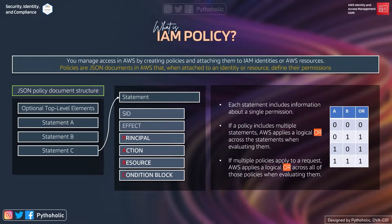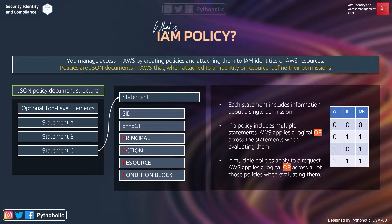There are a few important rules about policies. First, each statement includes information about a single permission — we already know this, as each statement has an effect which is a boolean that either allows or denies a request. Second, if a policy includes multiple statements, AWS applies a logical OR across the statements when evaluating them. The logical OR truth table: 0 OR 0 = 0, 0 OR 1 = 1, 1 OR 0 = 1, and 1 OR 1 = 1.